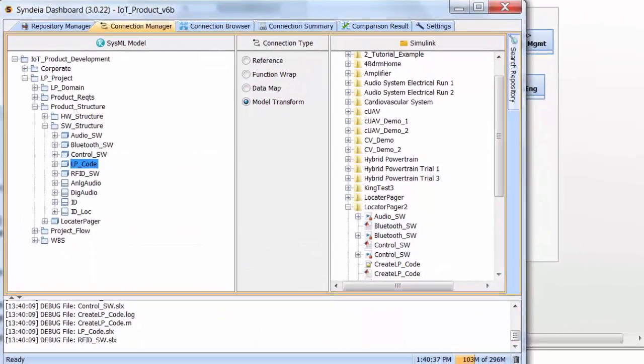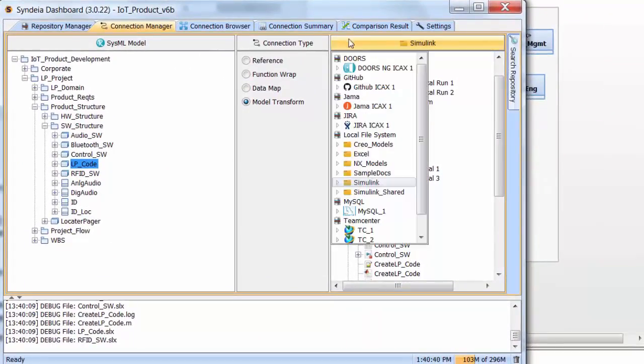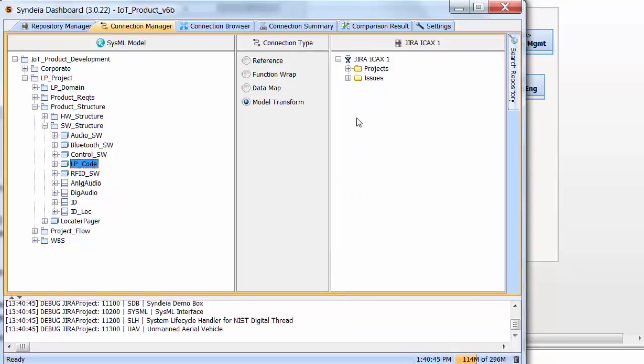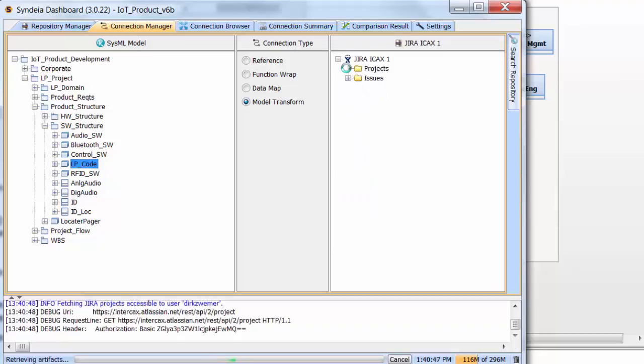In the same way, the Work Breakdown Structure hierarchy can be used to create a mirror structure of tasks in a Jira issue tracking repository for project management.